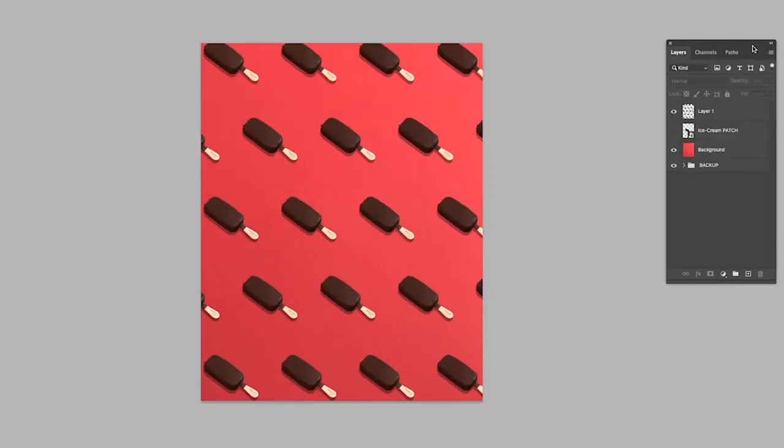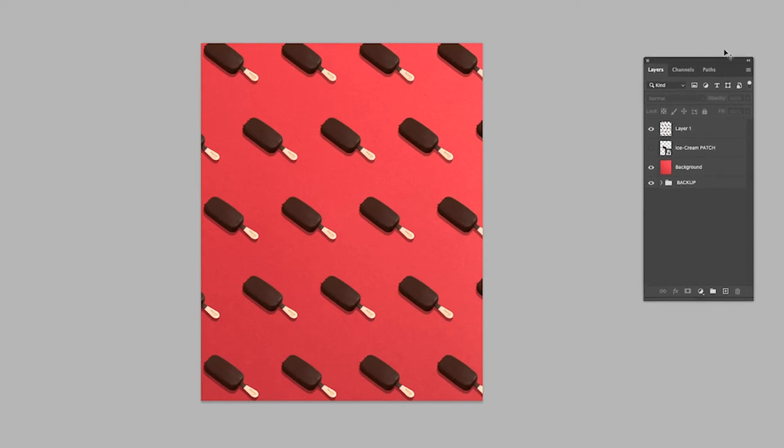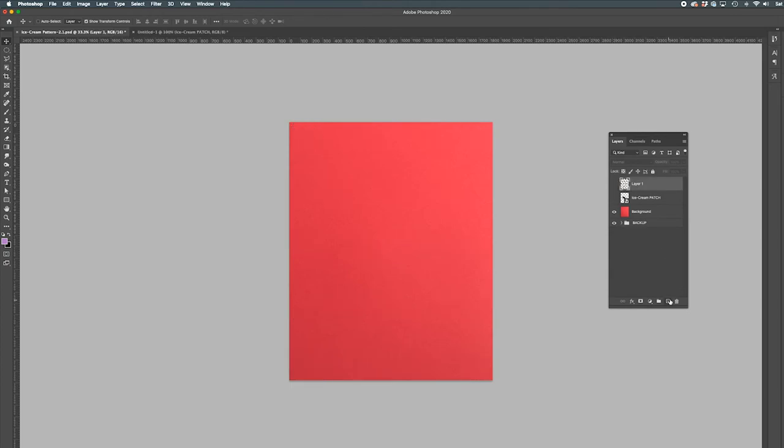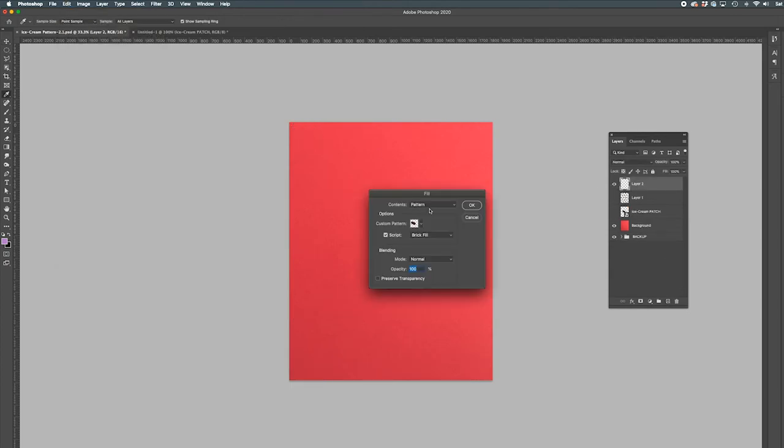Wow, how's that? However, I'm still curious to see what the other patterns can do. So let's make a new layer and repeat the process. I'm going to try the Crossweave pattern this time.